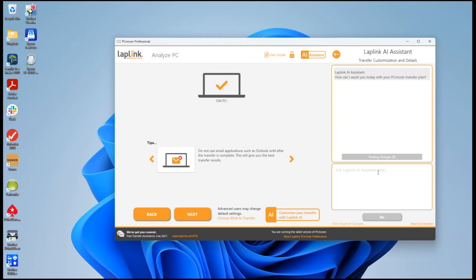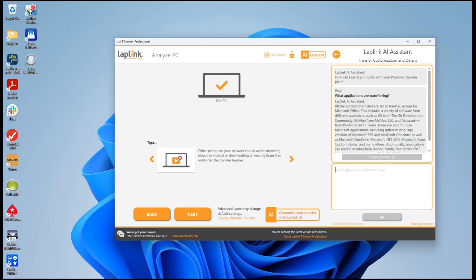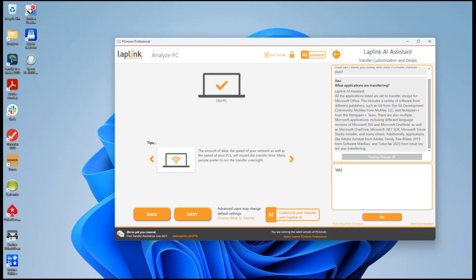So now we can ask questions about and make modifications to what's going to transfer. I can say for example what applications are transferring. Wait a few seconds and it then comes back with a list of what's transferring.